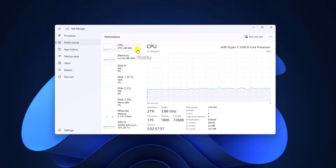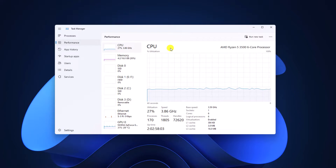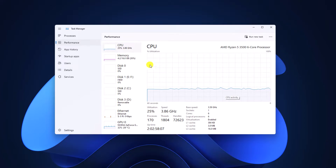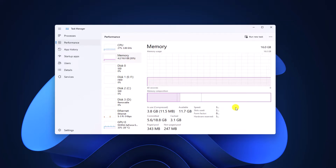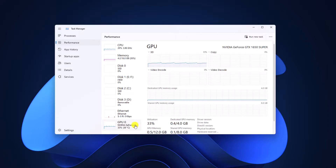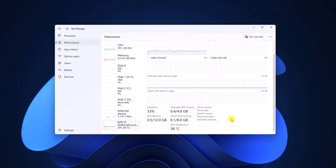Here we have the Performance tab, where you can monitor your CPU usage, GPU usage, and more. If you click on CPU, you will find all the information about your CPU. If you click on the Memory option, you will find all the information about your memory. Similarly, if you click on the GPU option, you will find your GPU usage and other information.